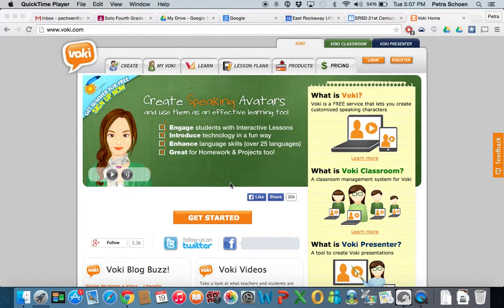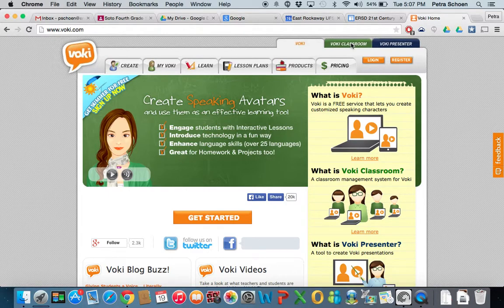To log in to Voki, what you need to do is go to Voki.com, www.voki.com, and then once you get here, click on Voki Classroom.